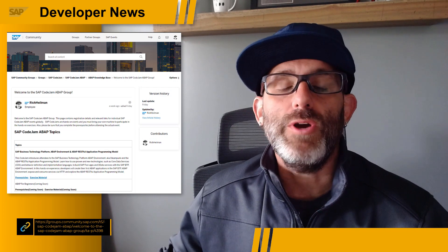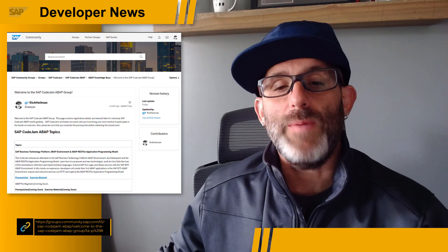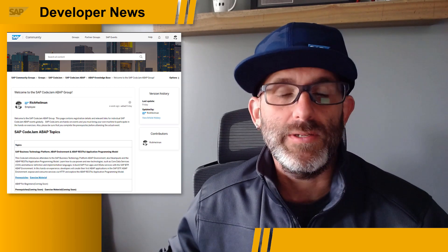Hey folks, Rich Howman here, developer advocate at SAP Devs. After a long break due to COVID, SAP Code Jams are back. We're relaunching our in-person Code Jam events where attendees can hang out with topic experts for six hours of fun-filled, hands-on coding goodness.